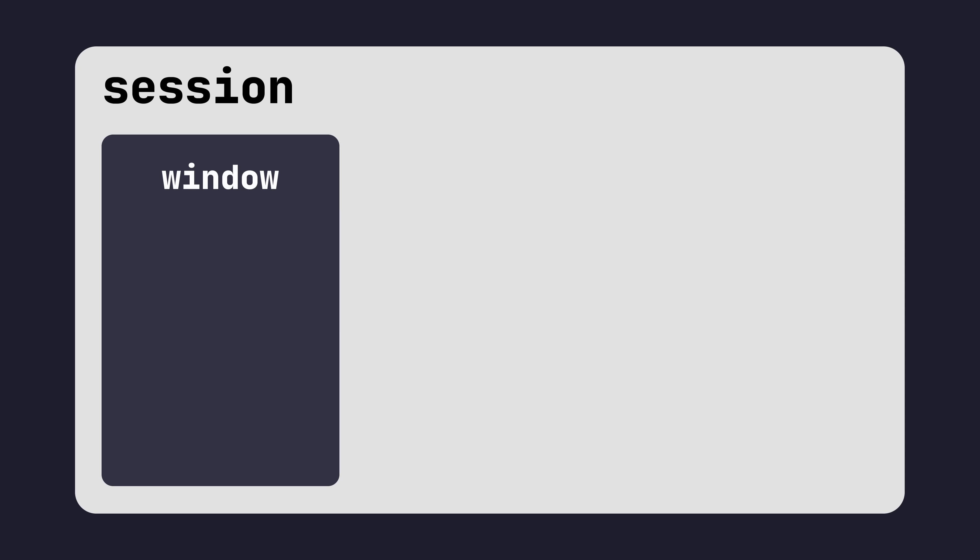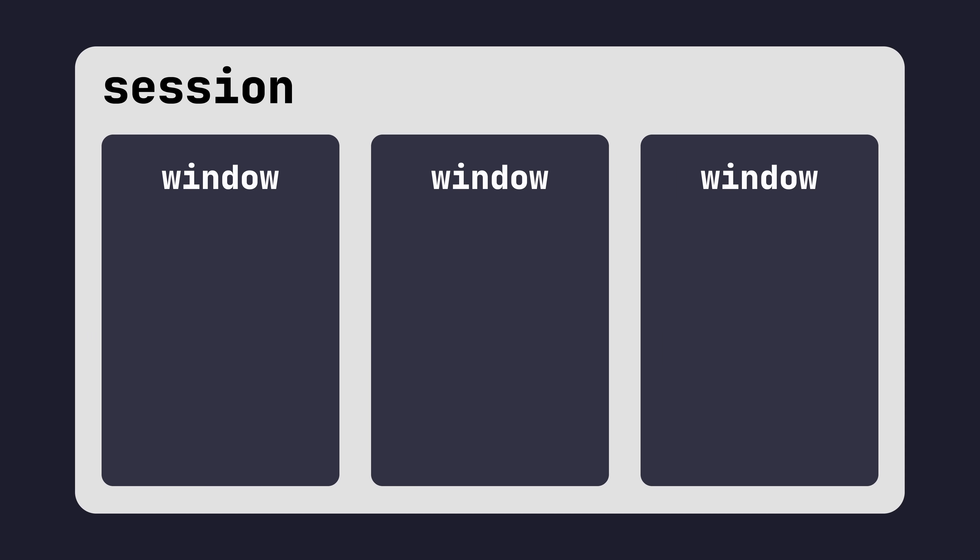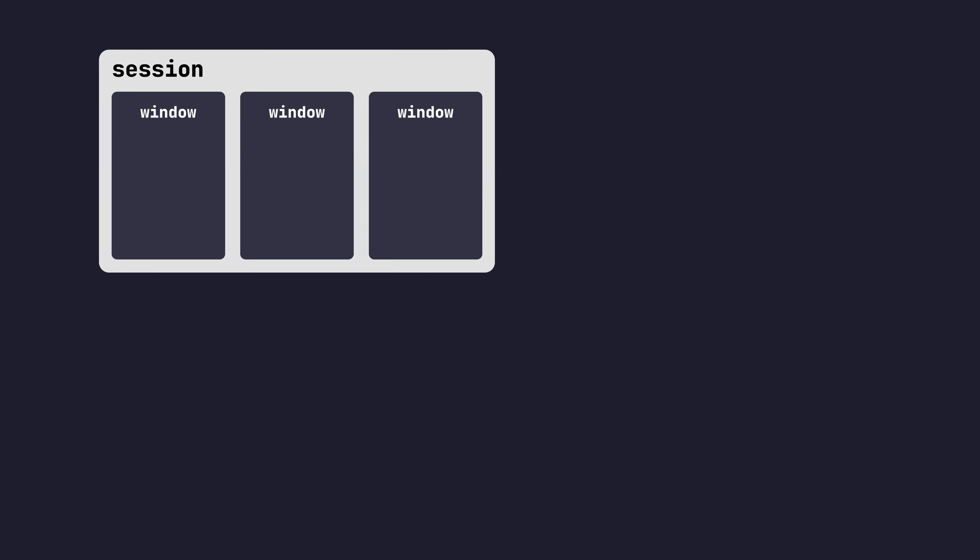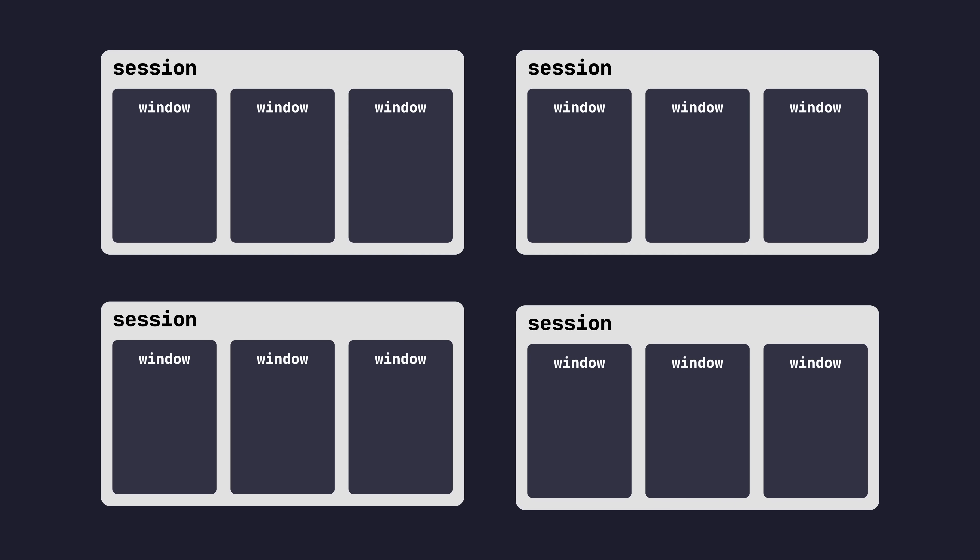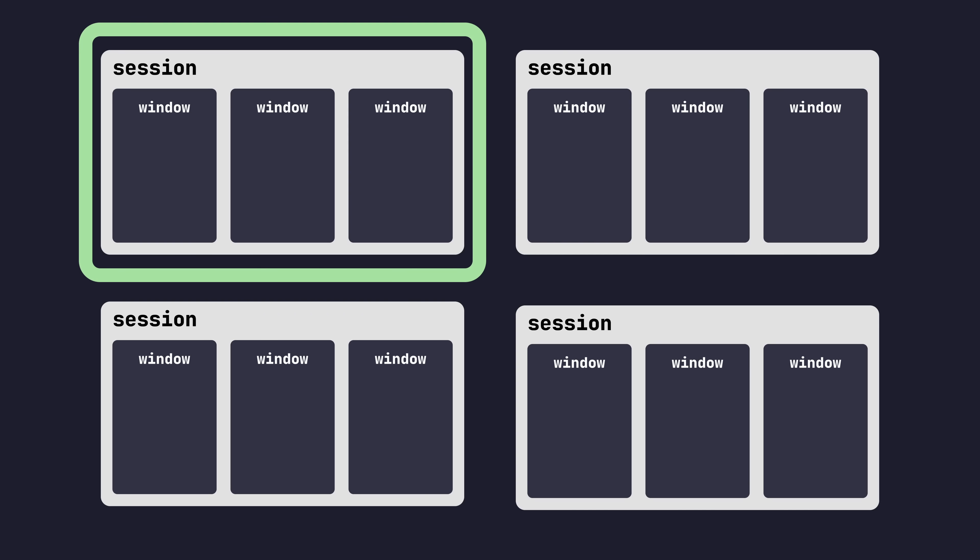Sessions are the topmost layer in Tmux, and are a collection of one or more windows managed as a single unit. You can have any number of sessions open at one time, but typically only attached to one. Each session has a single active window.